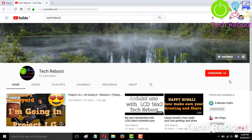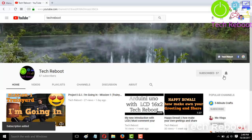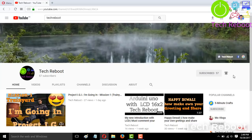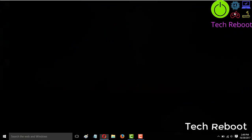If you have not subscribed to my channel yet, click on the red subscribe button and subscribe. After subscribing, click on the bell icon so you can get notifications of my latest videos. Thank you. Let's see what the solution is.